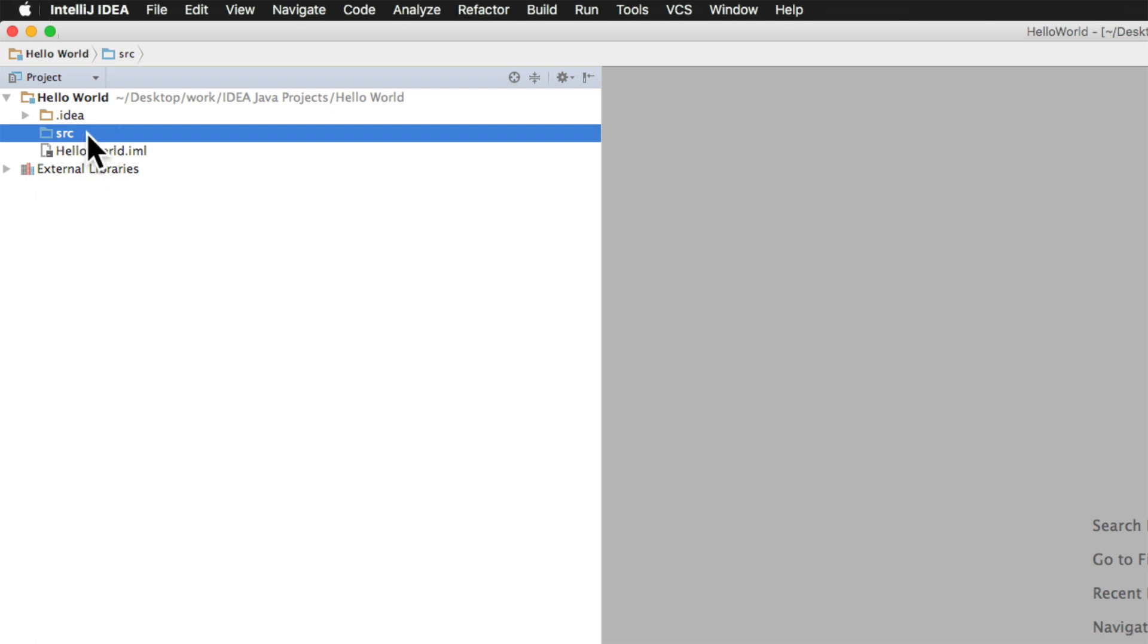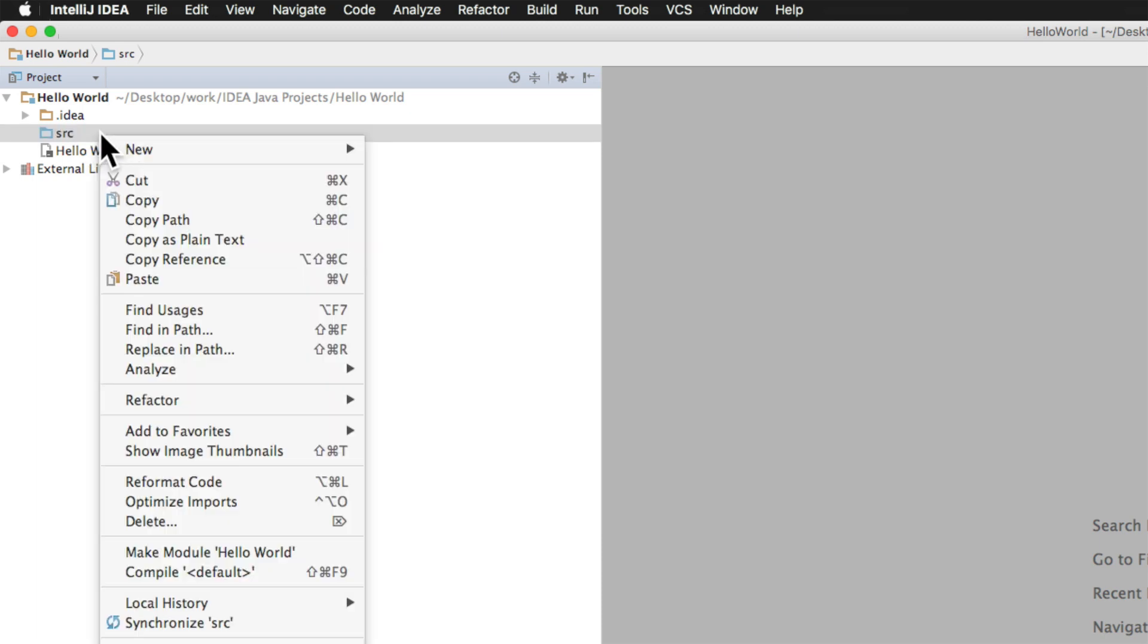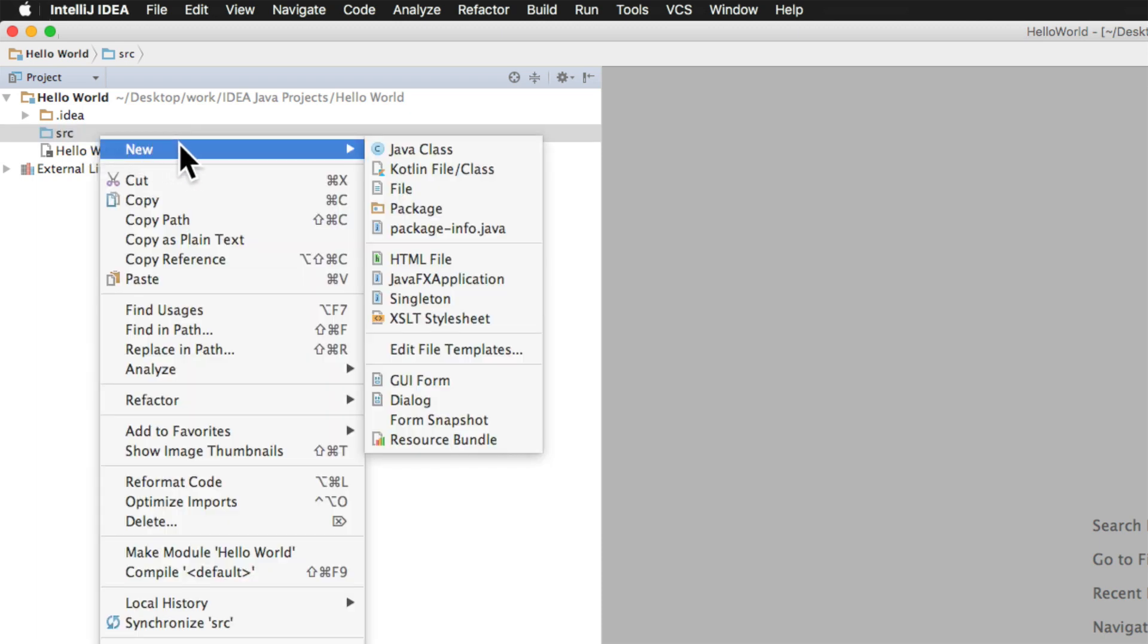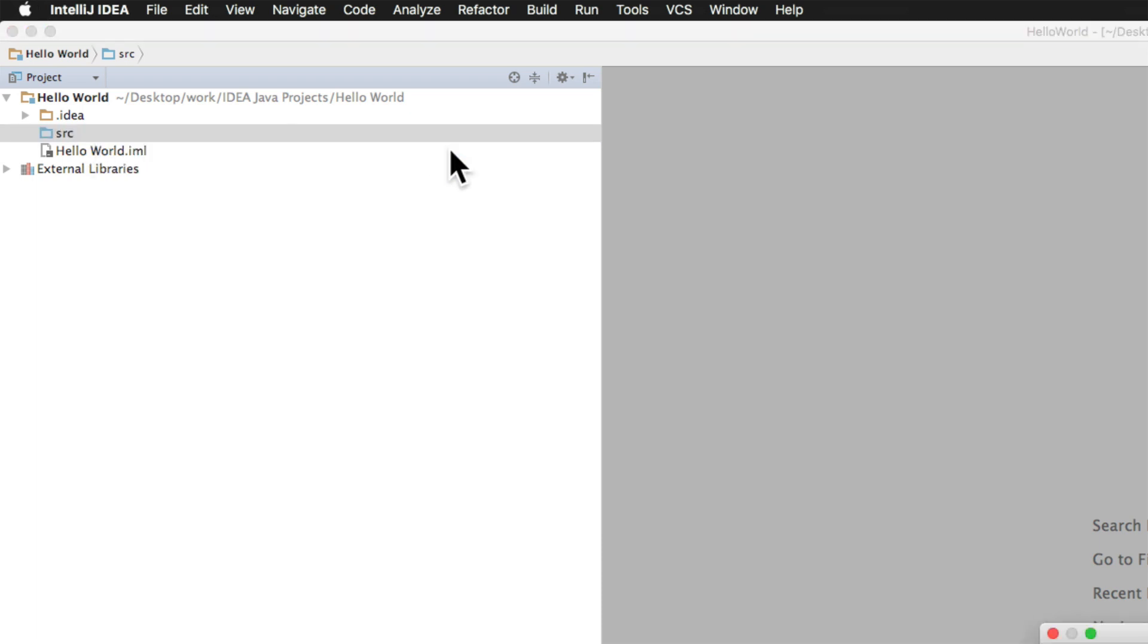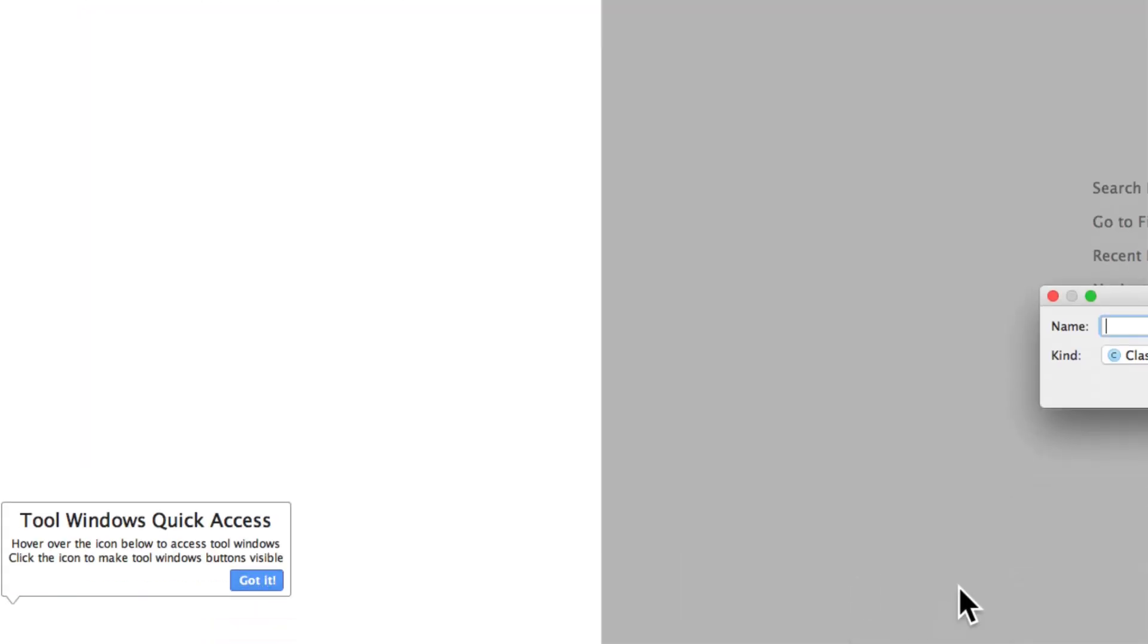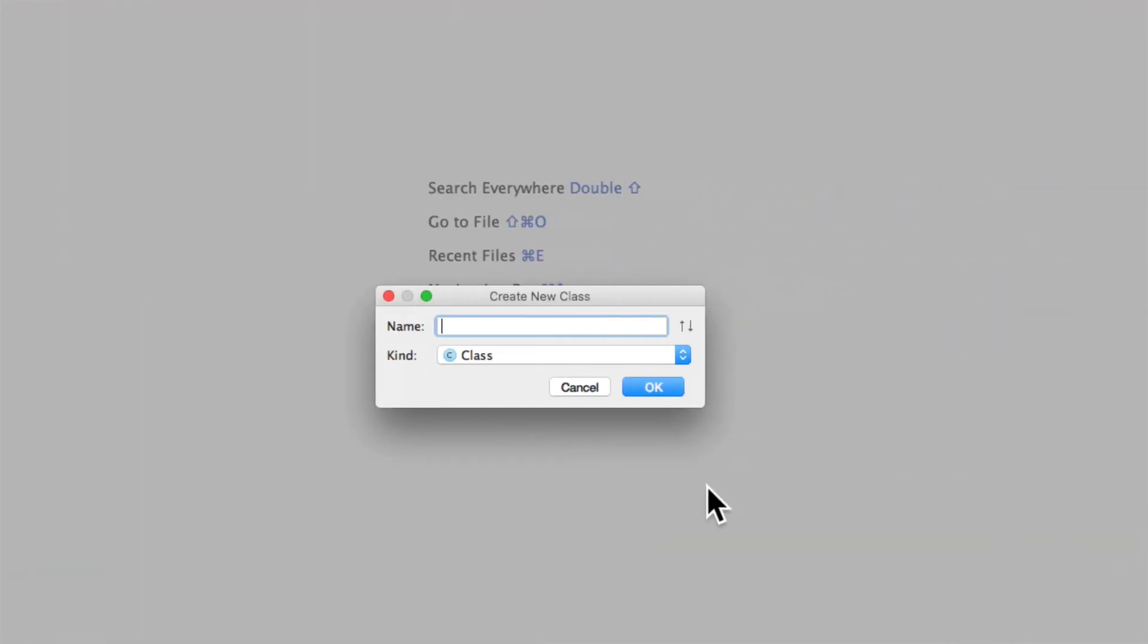For now there is no Java code anywhere in this project. Let's just right click on src and say new and we will say Java class here. Now we need to give a name to this class file and we will call it hello world. Notice that I did not add any spaces here because that's the naming convention when naming classes in Java. I will click OK here.